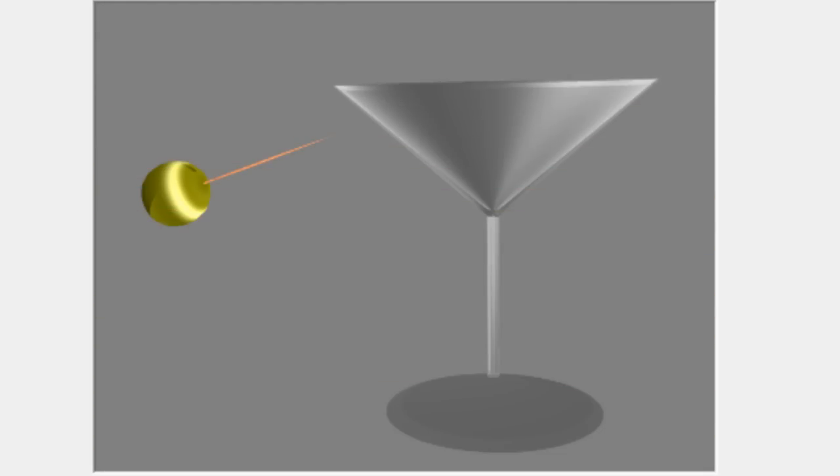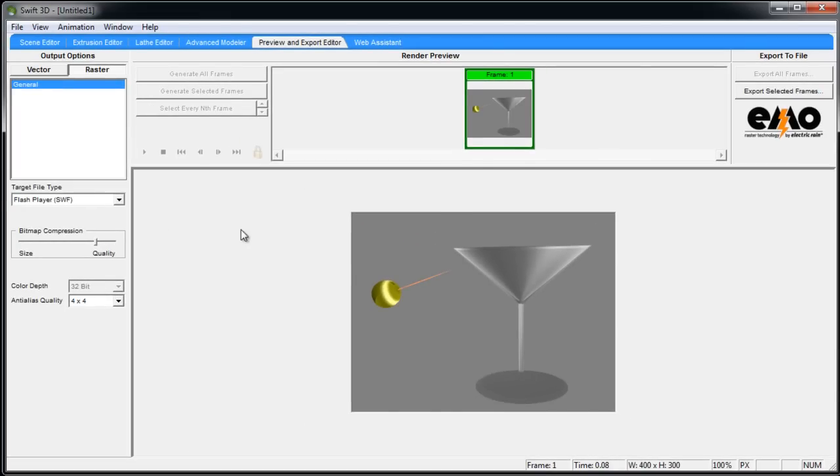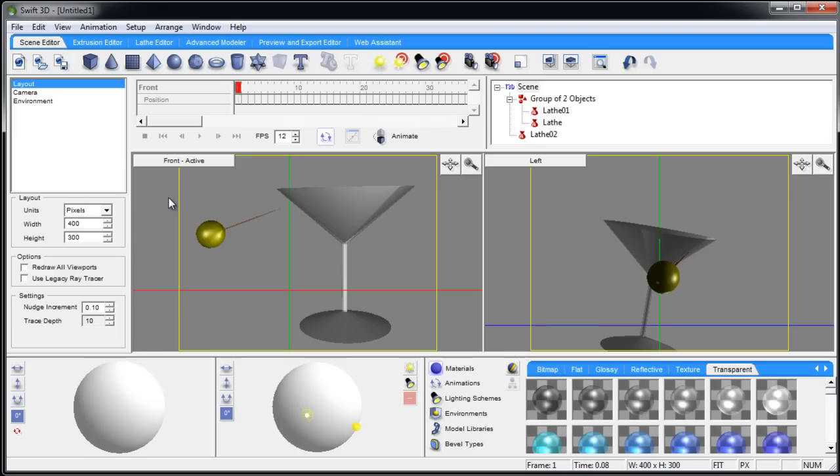There it is. So that's how you use the lathe editor to create most any kind of thing that you might need that would be a simulated machine lathe type object. OK, so we'll see you in the next lesson.